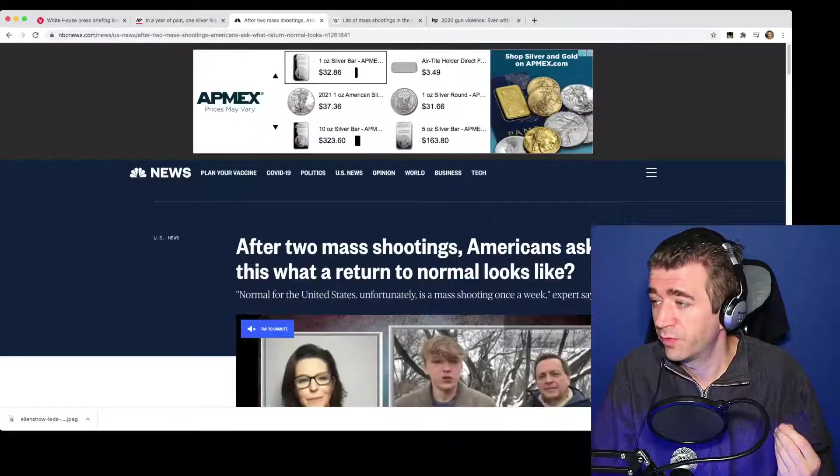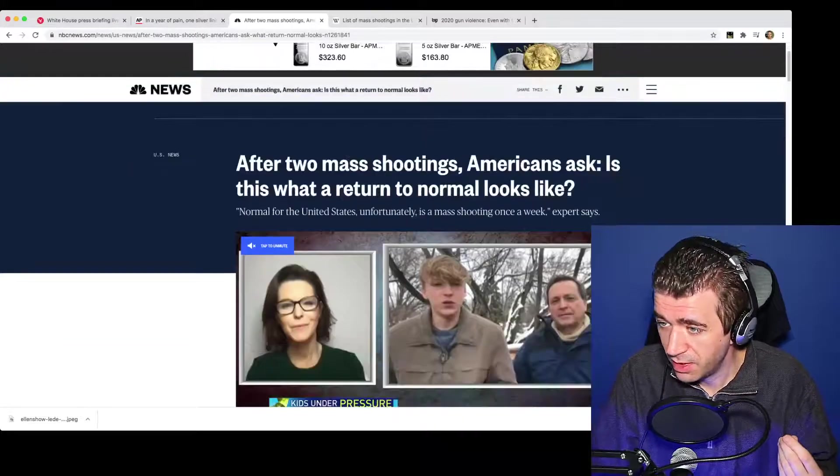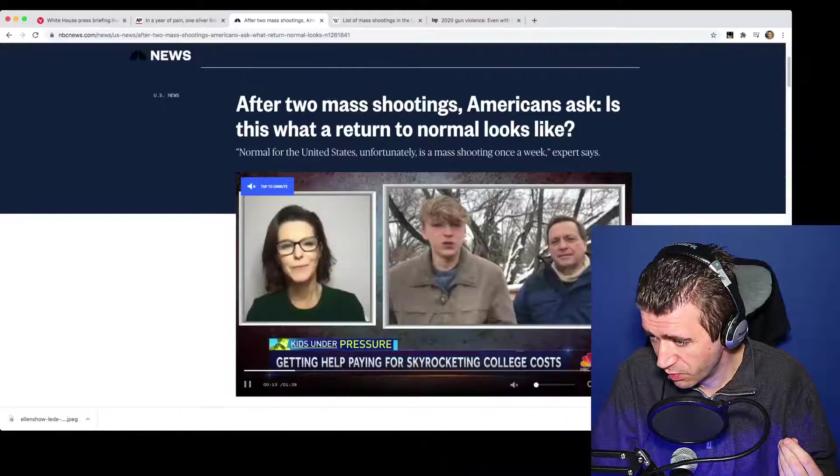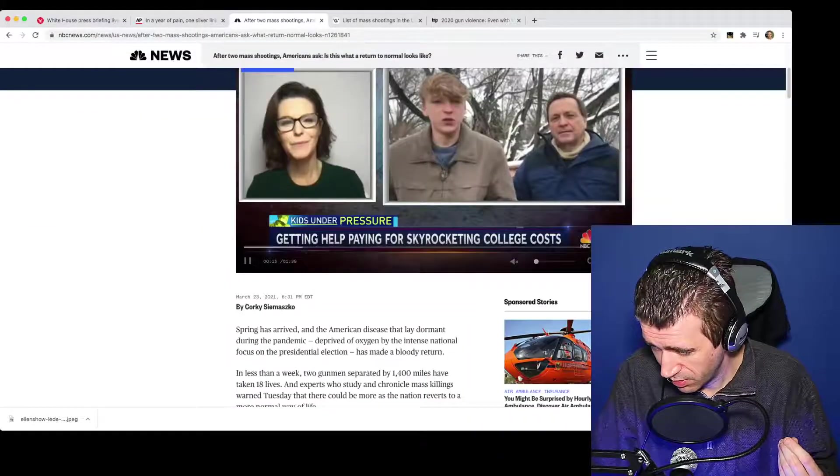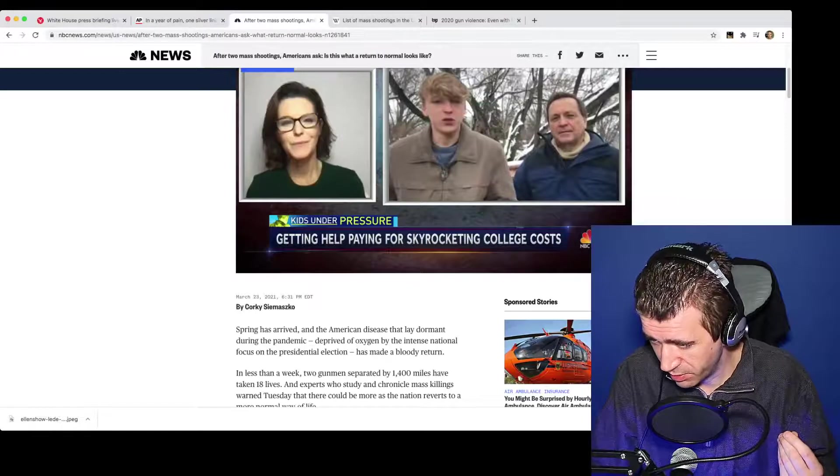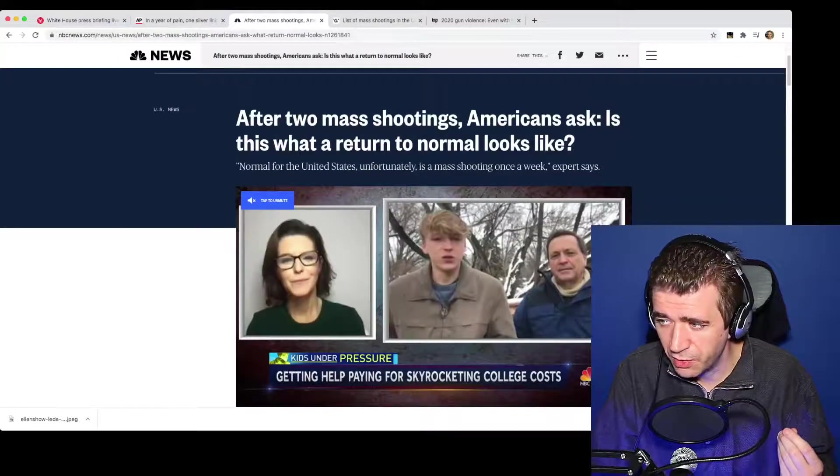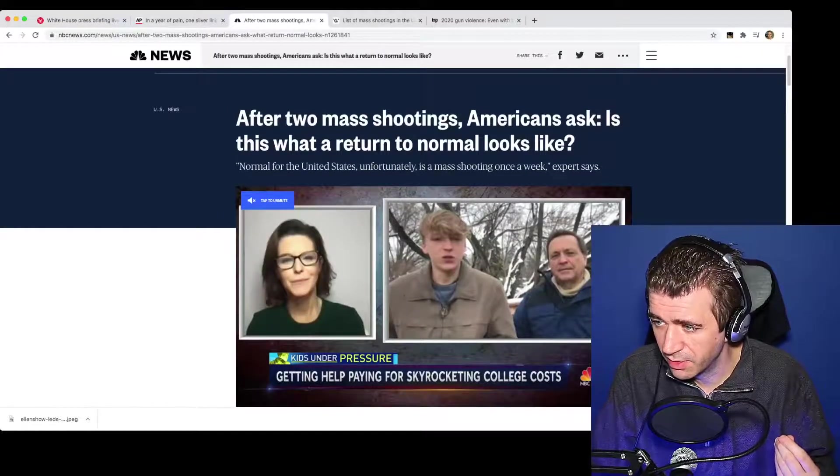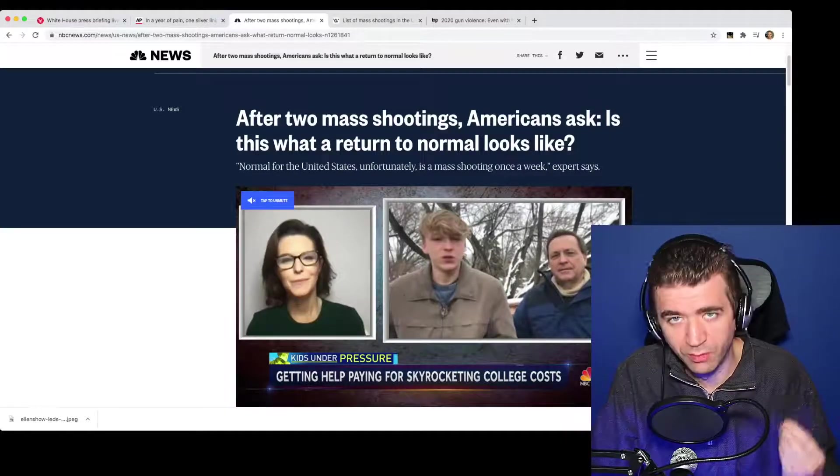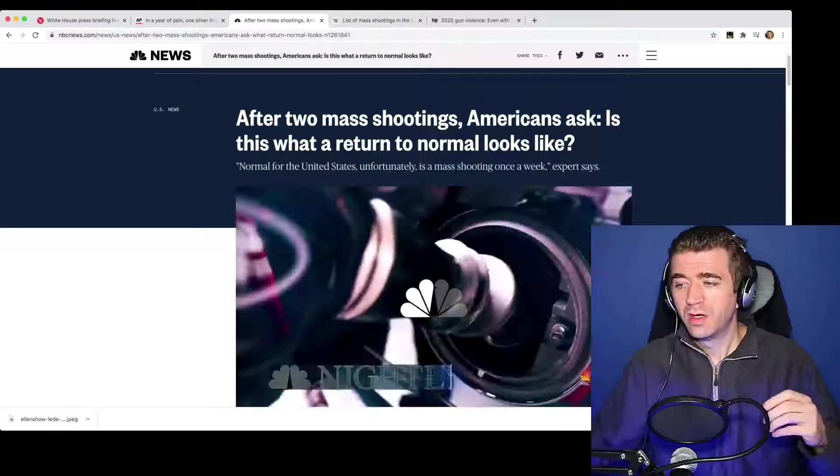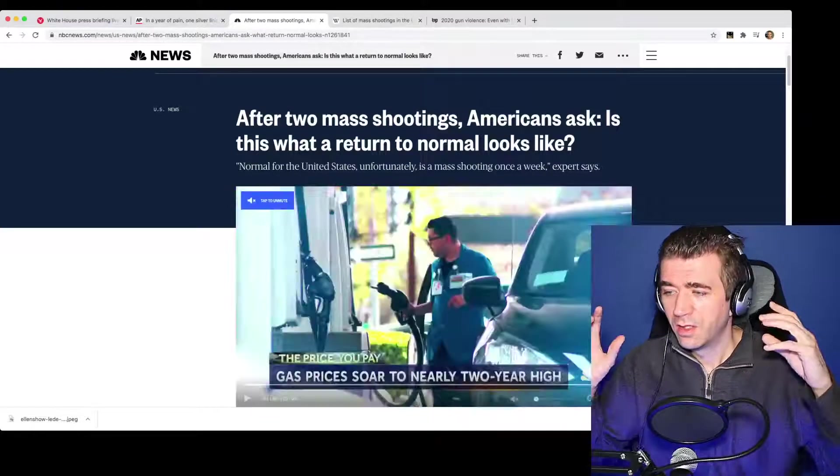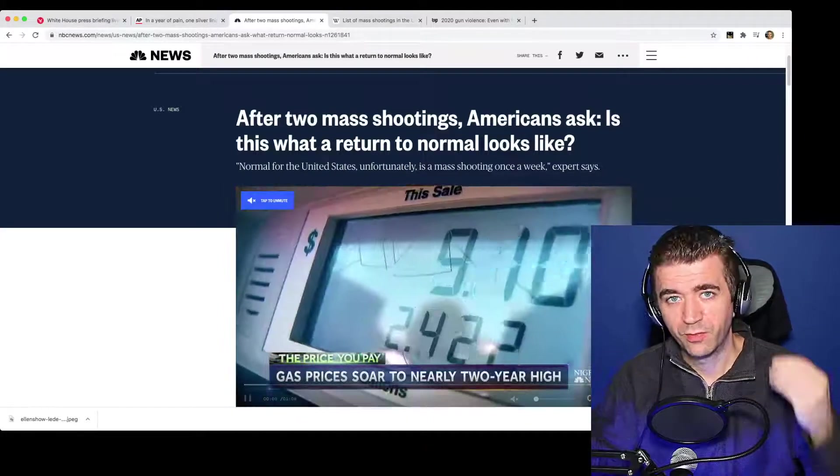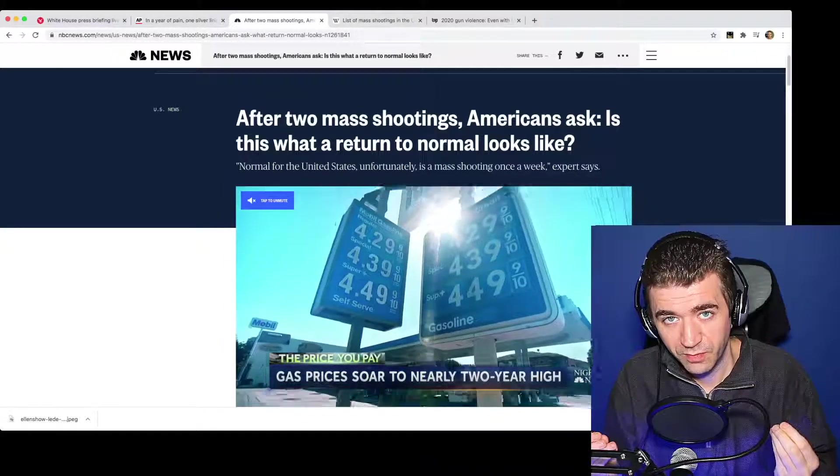Here's an article from NBC. This is March 23rd, 2021. After two mass shootings, Americans ask, is this what a return to normal looks like?